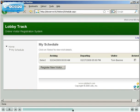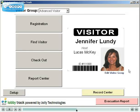Now that the visitor has been scheduled, it is immediately available at LobbyTrack check-in stations. To check in a scheduled visitor at a LobbyTrack check-in station, click the Find Visitor button.